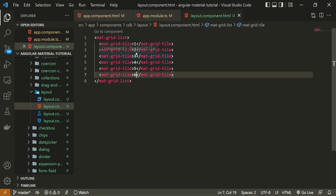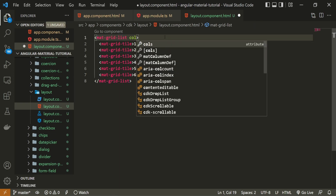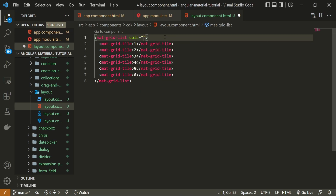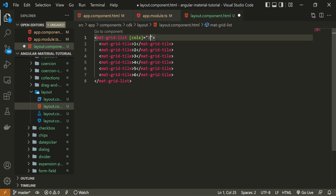One cool thing about this grid is that I can use the cols attribute for columns and set it to two, three, or as many columns as I wish per row. Instead of hardcoding that value, I will bind this attribute to a property called cols, so we will calculate how many tiles should be presented and dynamically render our grid.